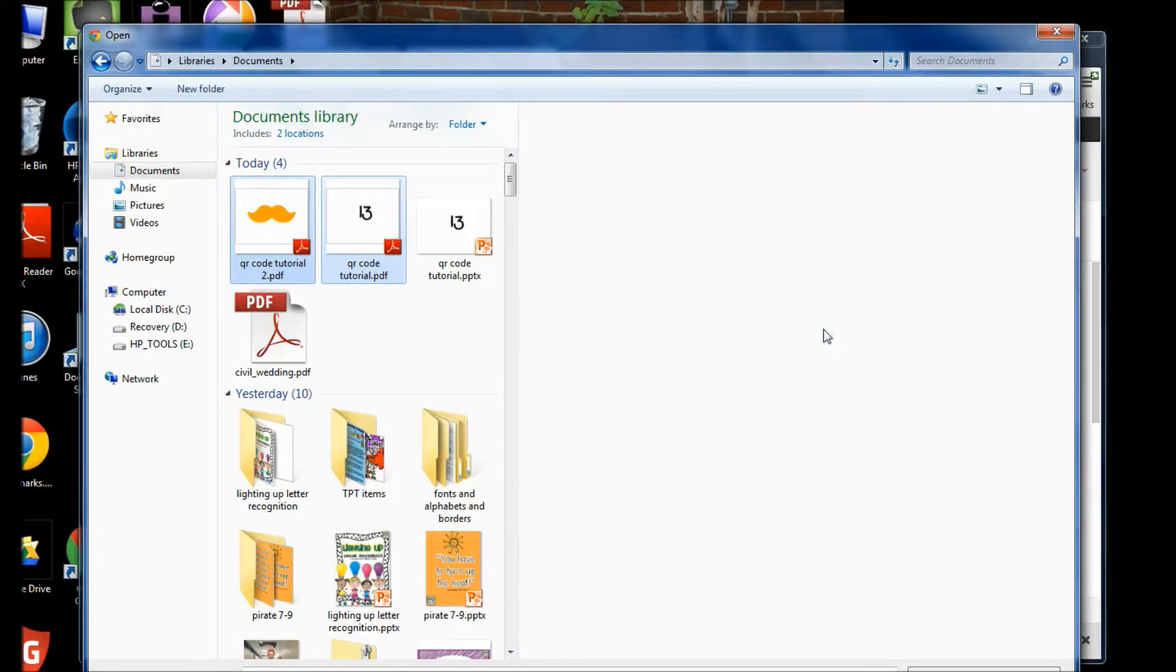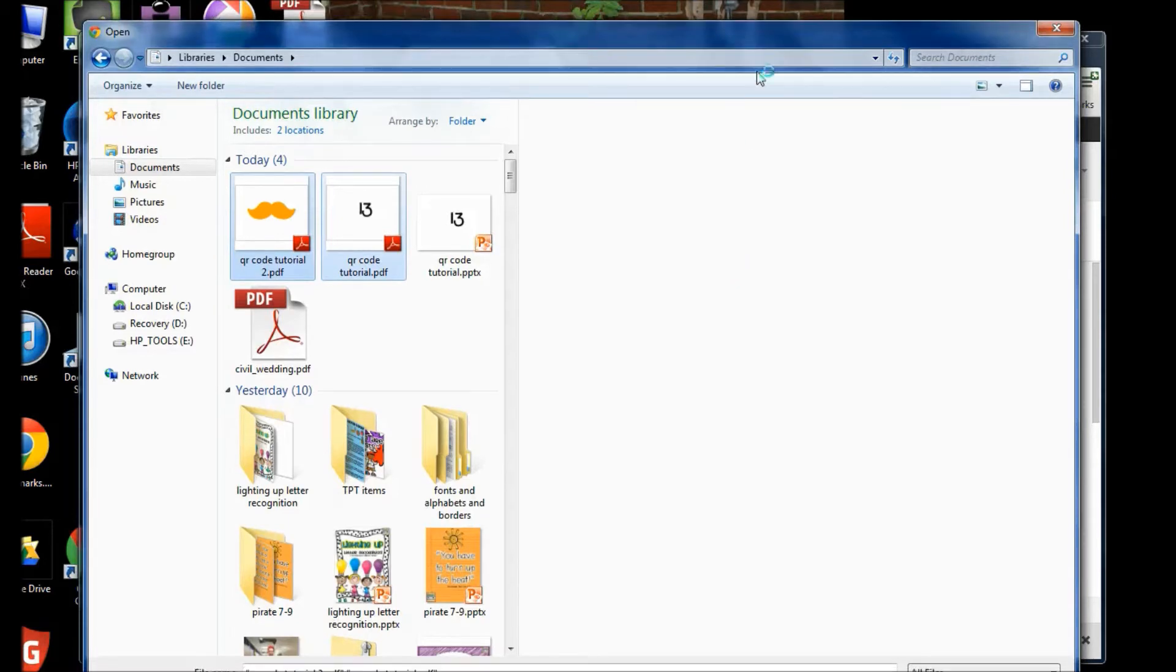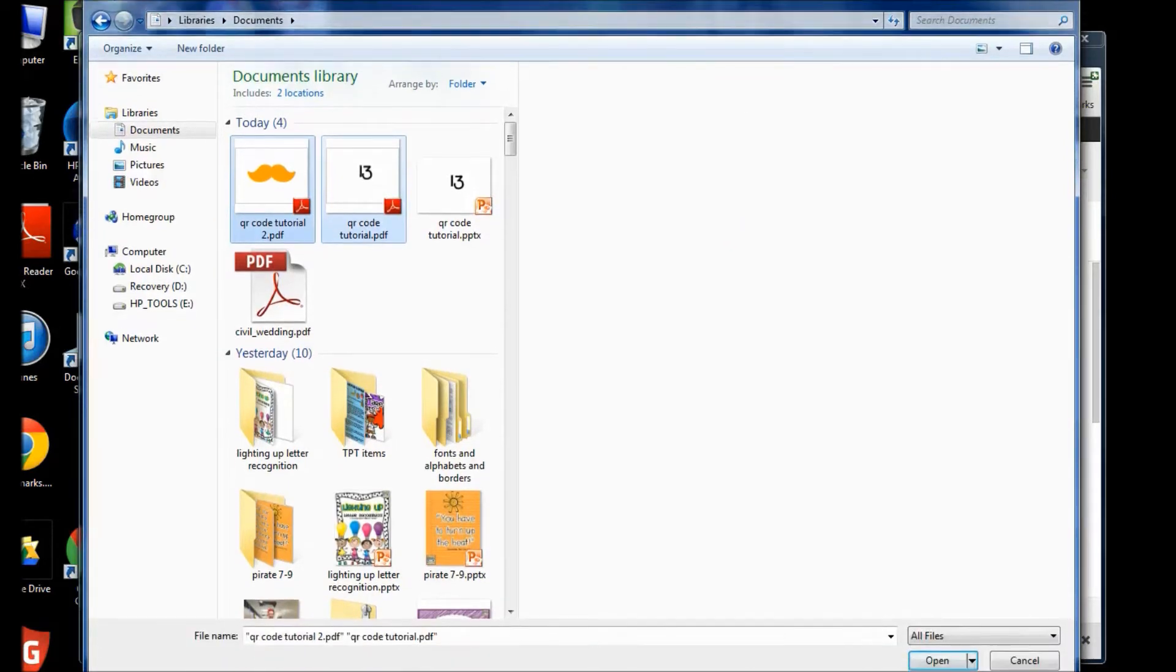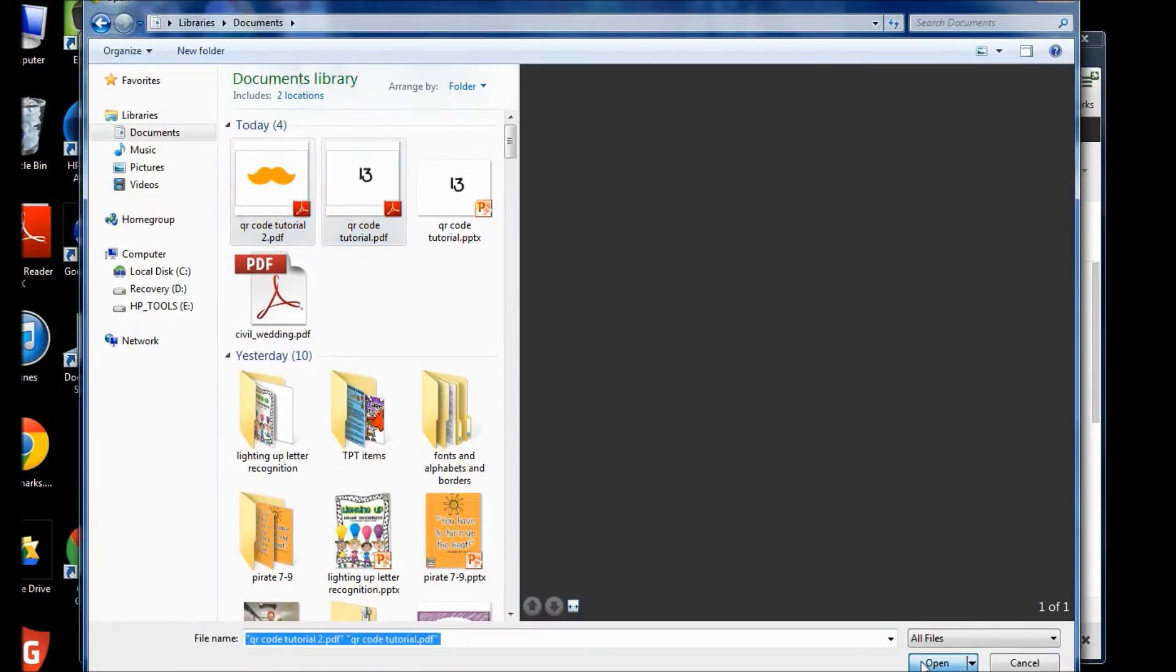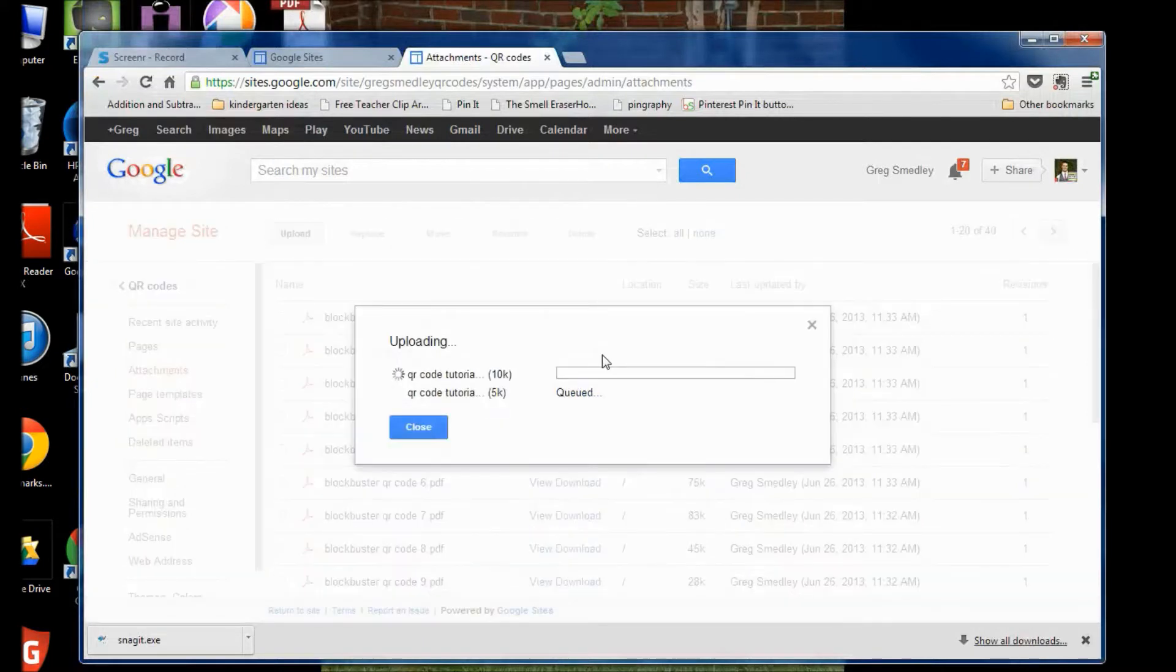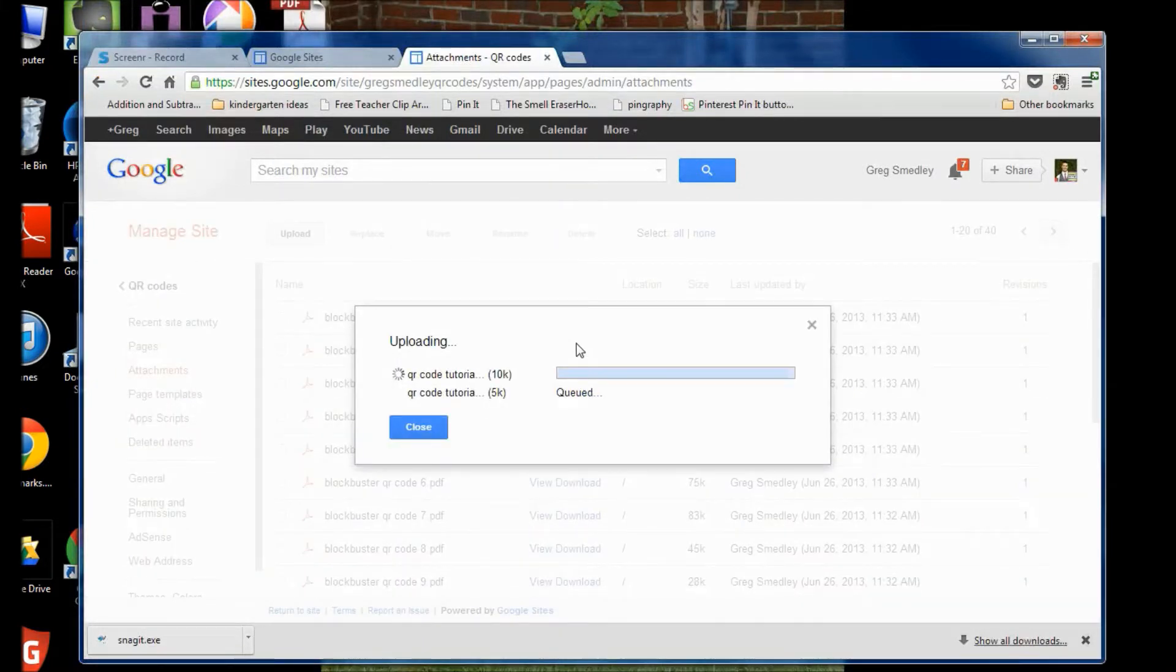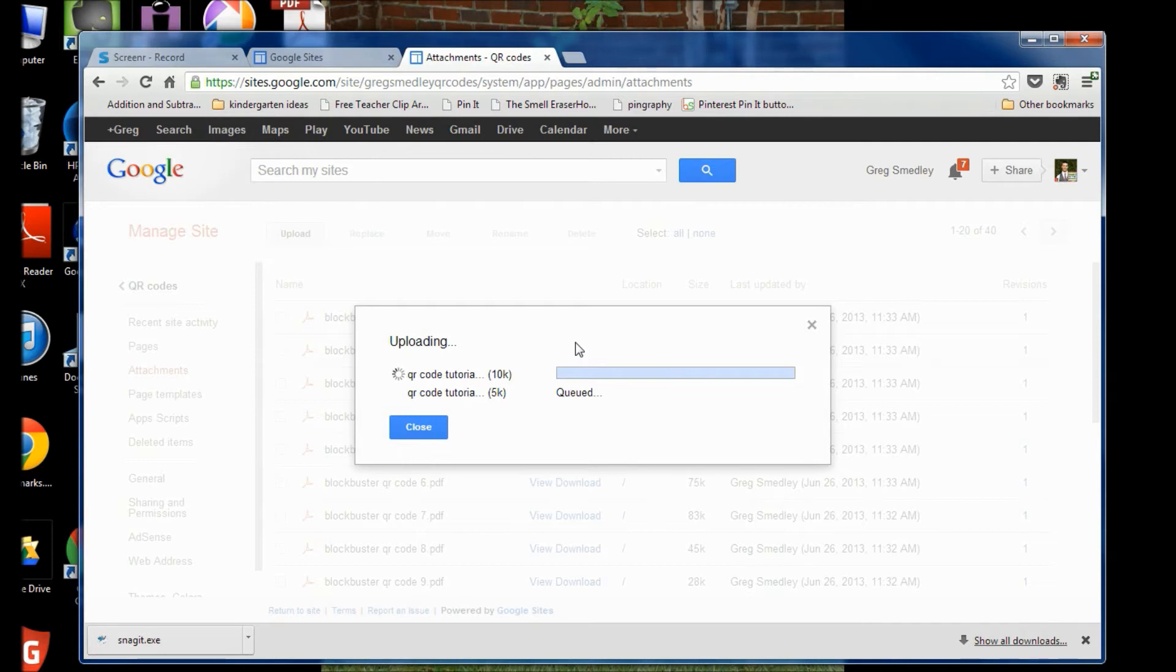So go to sites.google.com and you're going to upload your PDF files. Upload the PDF files that you've created for your QR codes, and let's see if my computer is going to cooperate. All right, there we go.